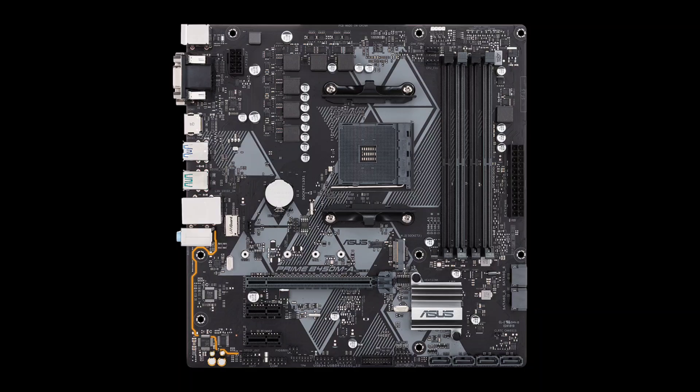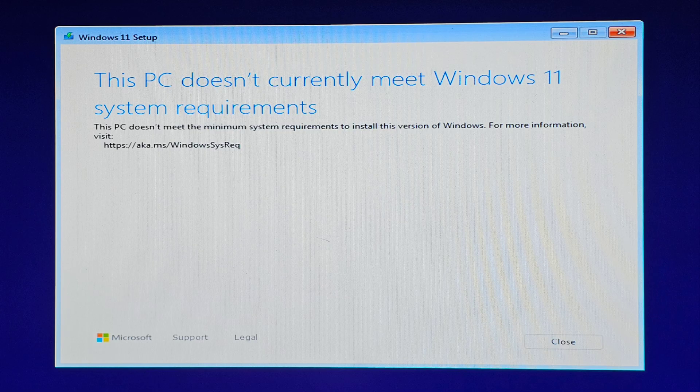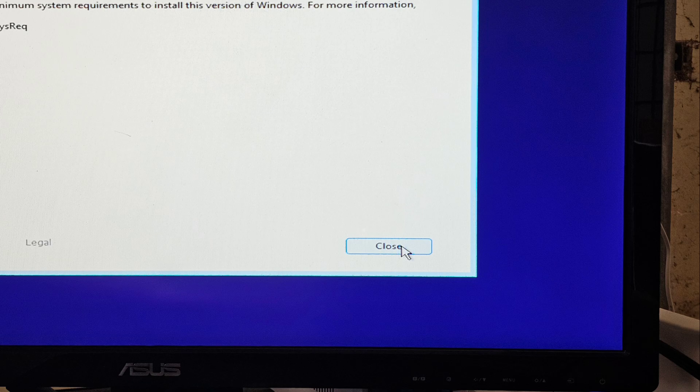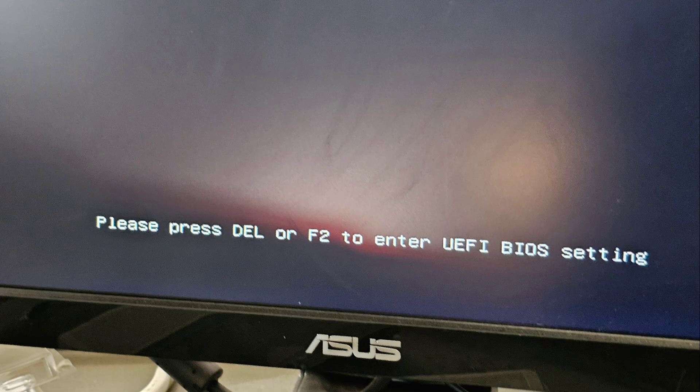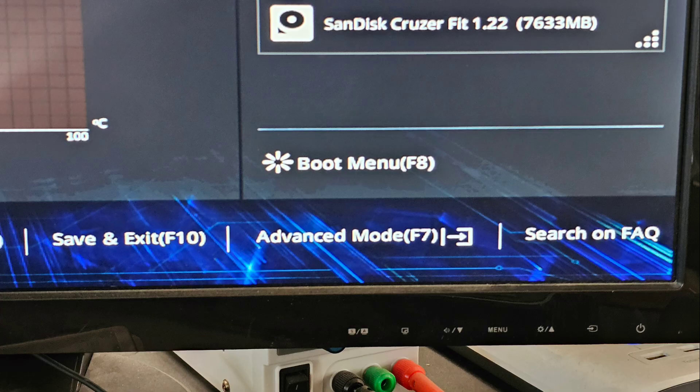Alright, if you have an Asus Prime B450M-A motherboard and you're getting this error when you're trying to install Windows — 'This PC doesn't currently meet Windows 11 system requirements' — first close that window. I know the keyboard's all dusty and gross, but ignore that, and press Delete while you're starting up the computer.